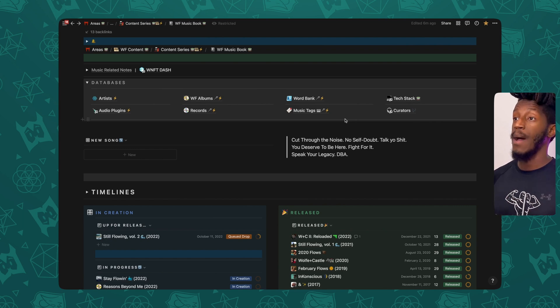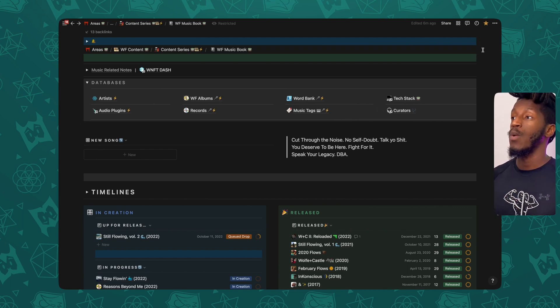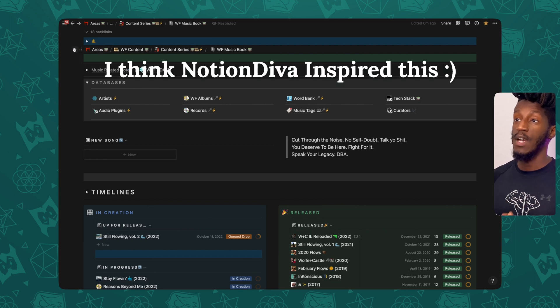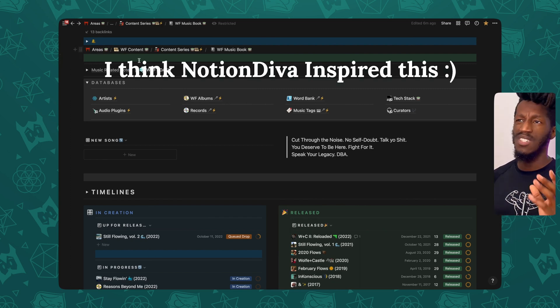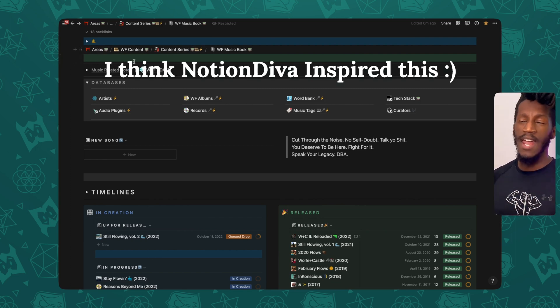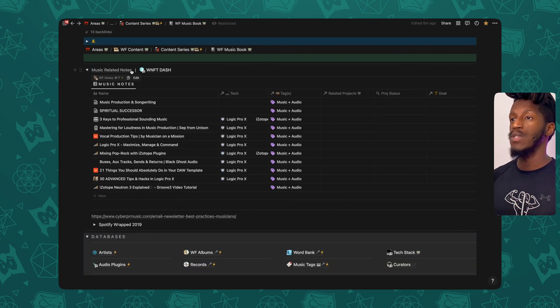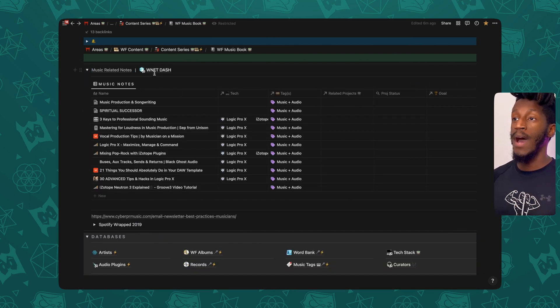So right off the top, we see a couple of sections here. We have what I refer to as my bell blocks, which I'll talk about in another video, but think of it as a header section. And then here I have the music related notes and a link to my Wild and Free NFT Dash.